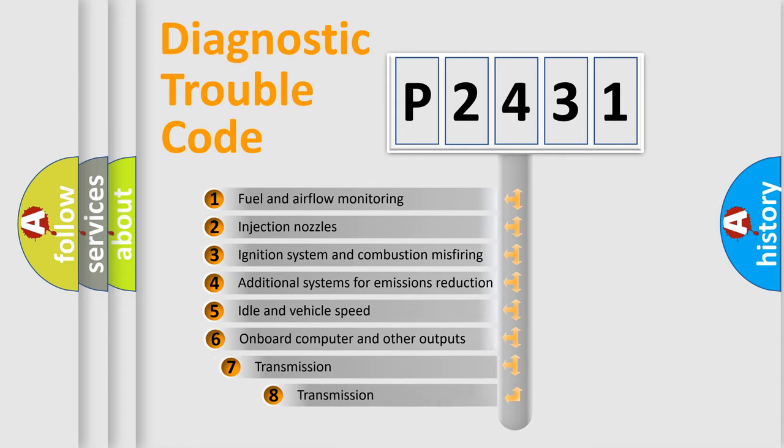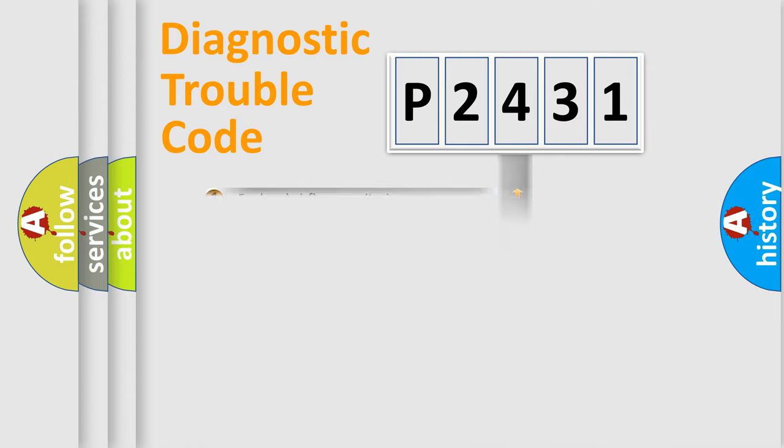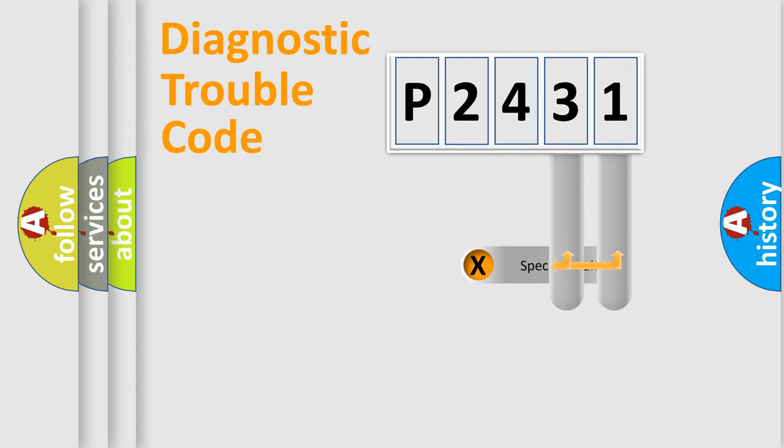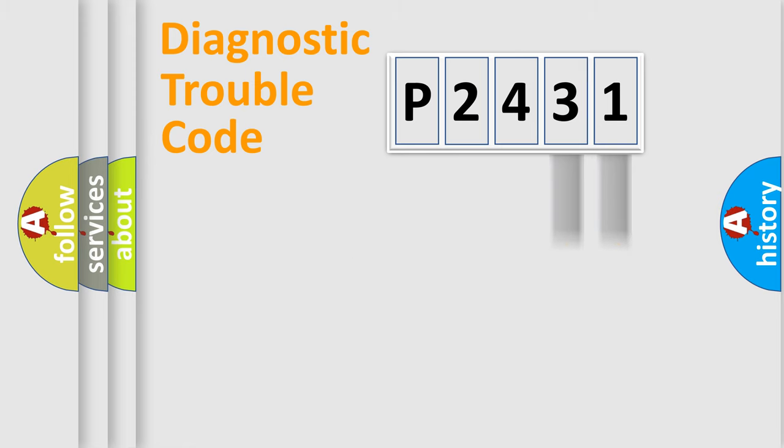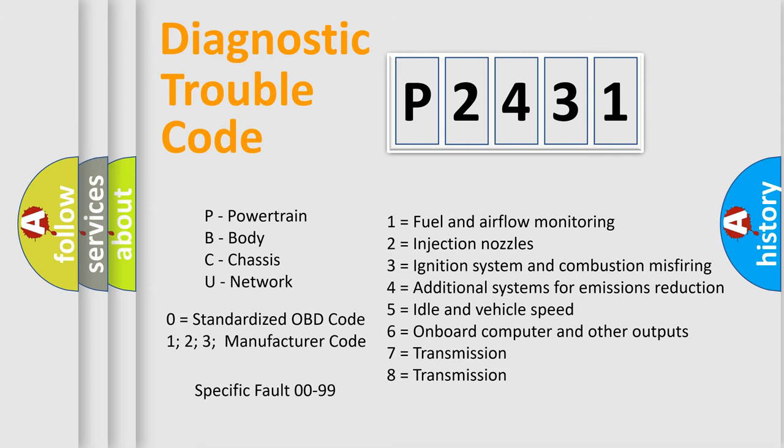The third character specifies a subset of errors. The distribution shown is valid only for the standardized DTC code. Only the last two characters define the specific fault of the group. Let's not forget that such a division is valid only if the second character code is expressed by the number zero.